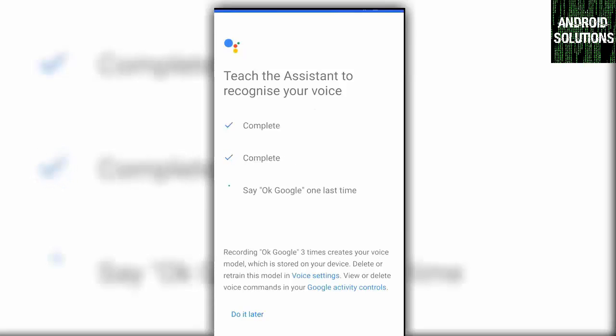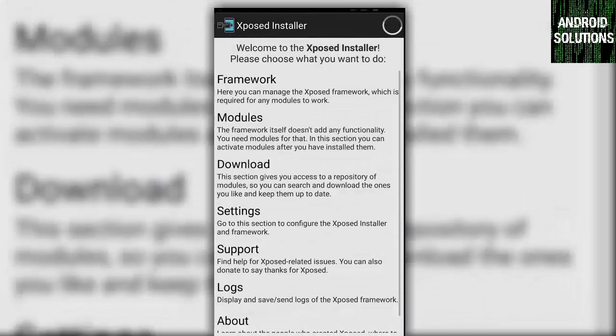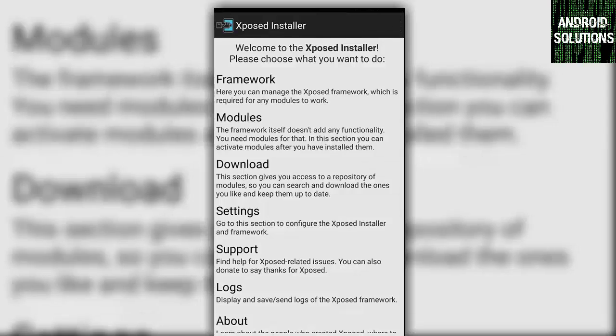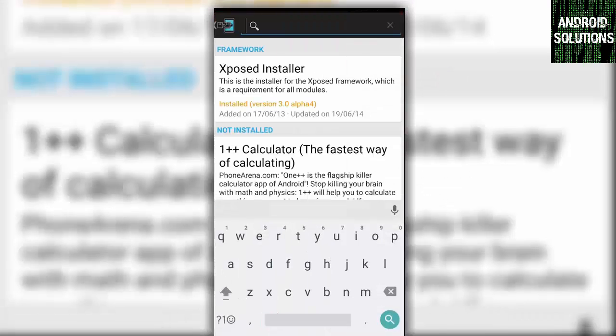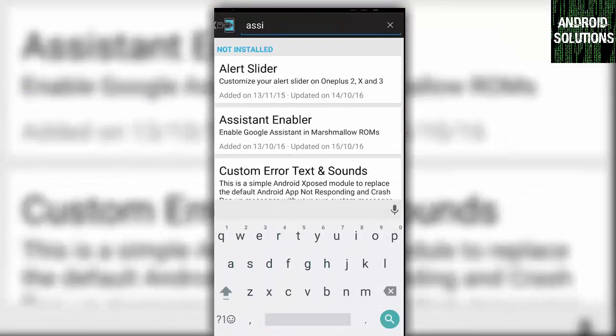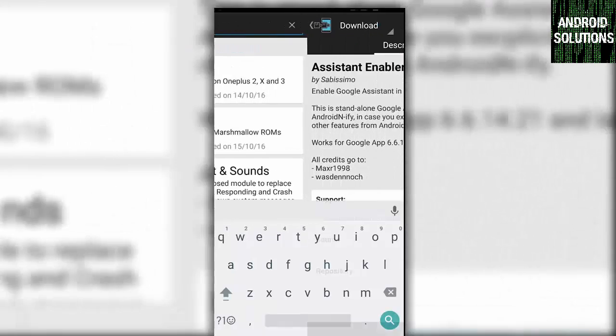Let me show you for the Android Lollipop device. You need Xposed Installer, and if you don't know how to install it on your device, you can search on YouTube and install it. After that, open your app, click on the download button, and here search for Assistant Enabler. This one, click on it.